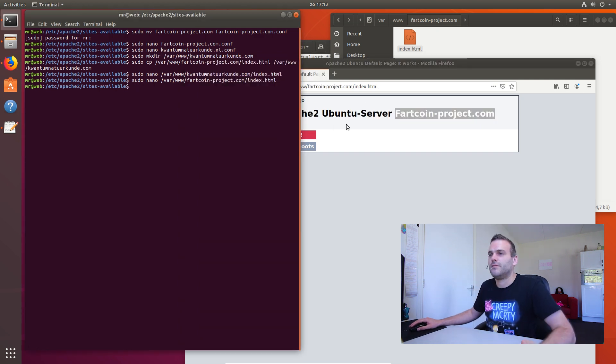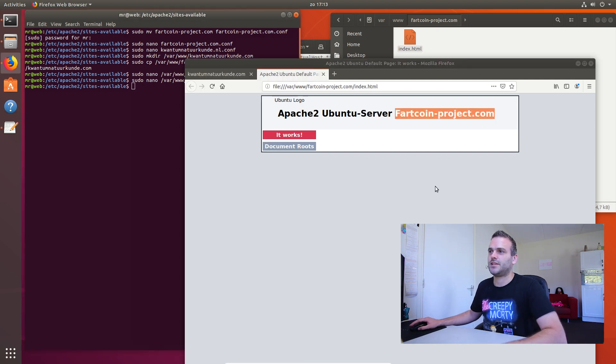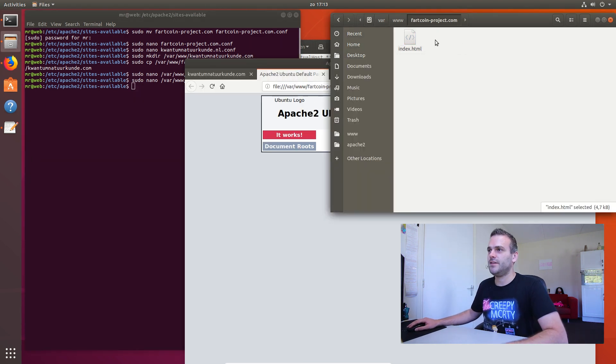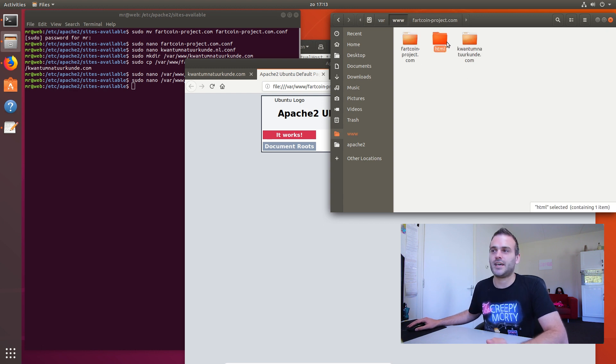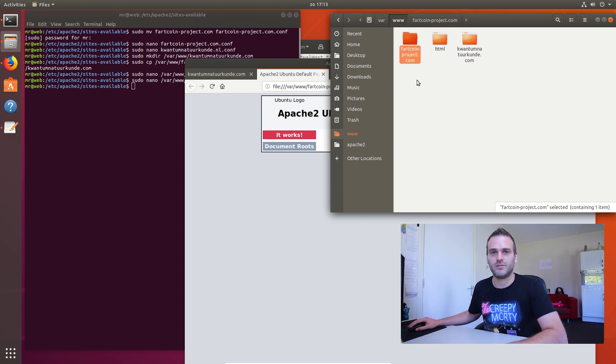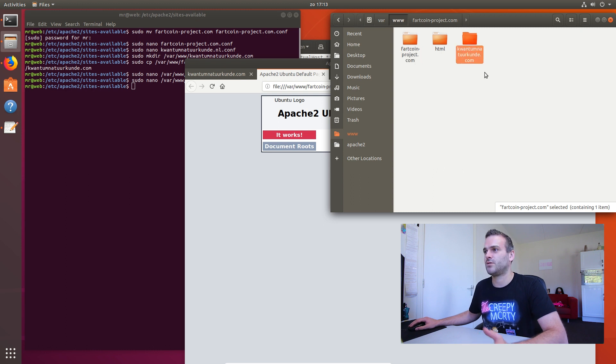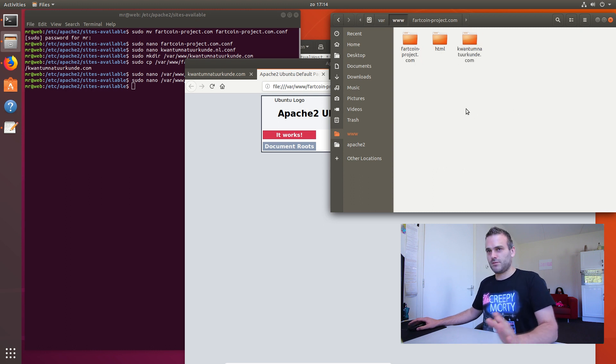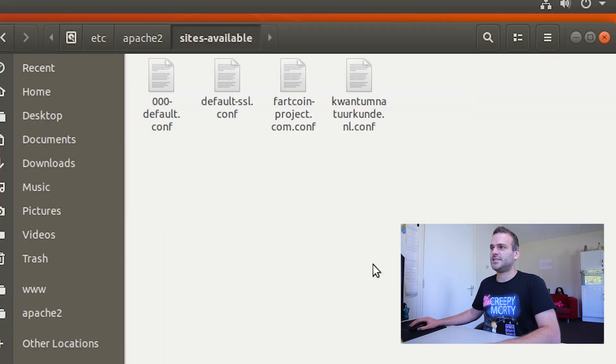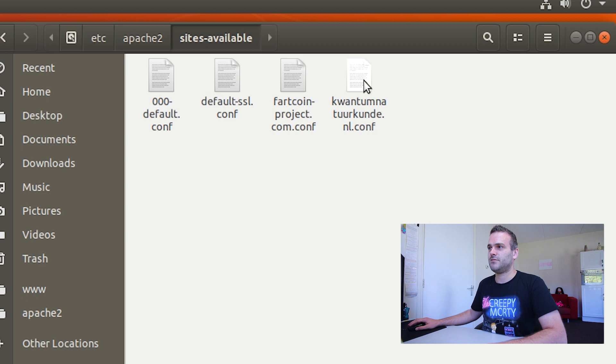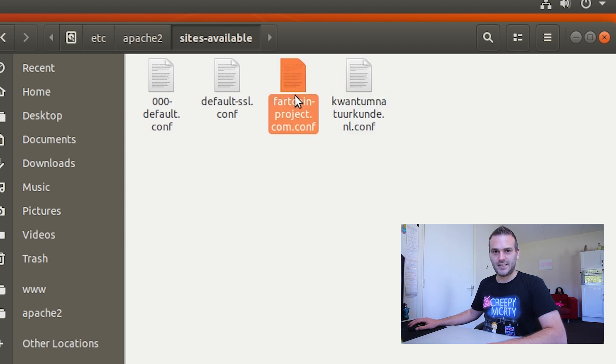What do we do now? We didn't do that much yet. We created different folders. A main folder. If you just enter this IP address. Or if you go through a DNS called Fartcoin project. Or quantum. So we are going to use those two. Back in Apache. Sites available. We have two sites here.